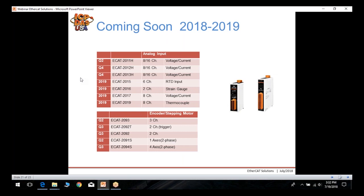Here's a list of products we already have scheduled. The ECAT 2011H is already released. Coming soon are additional analog input modules accepting both voltage and current inputs, as well as RTD, strain gauge, and thermocouple modules coming early next year. On the motor control and encoder side, we have a few products coming out very soon.